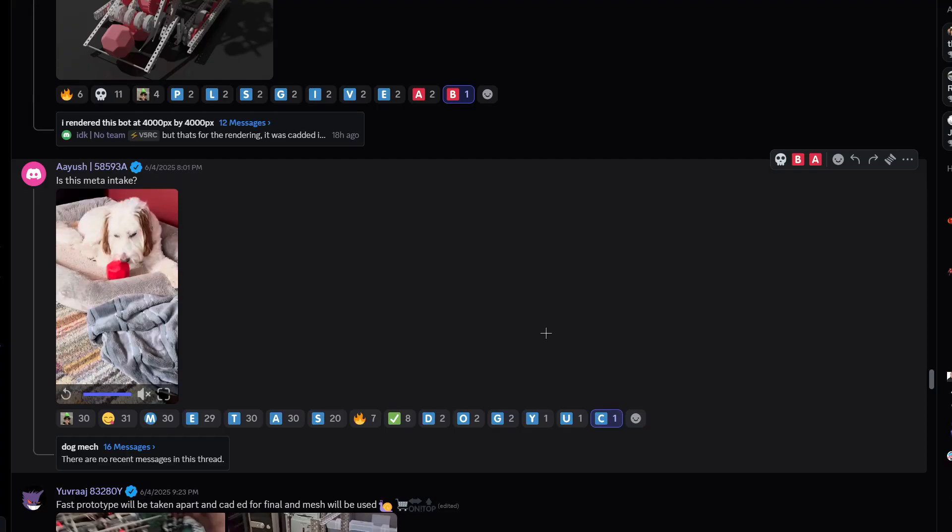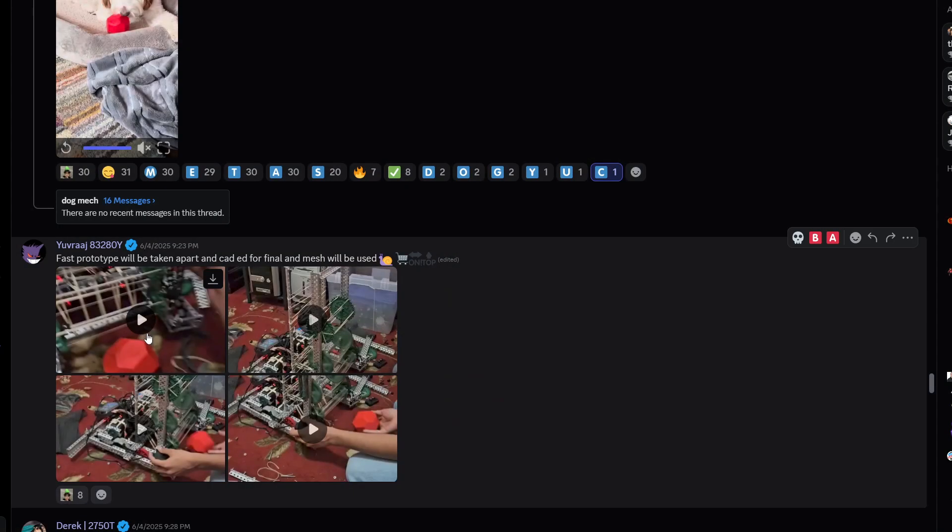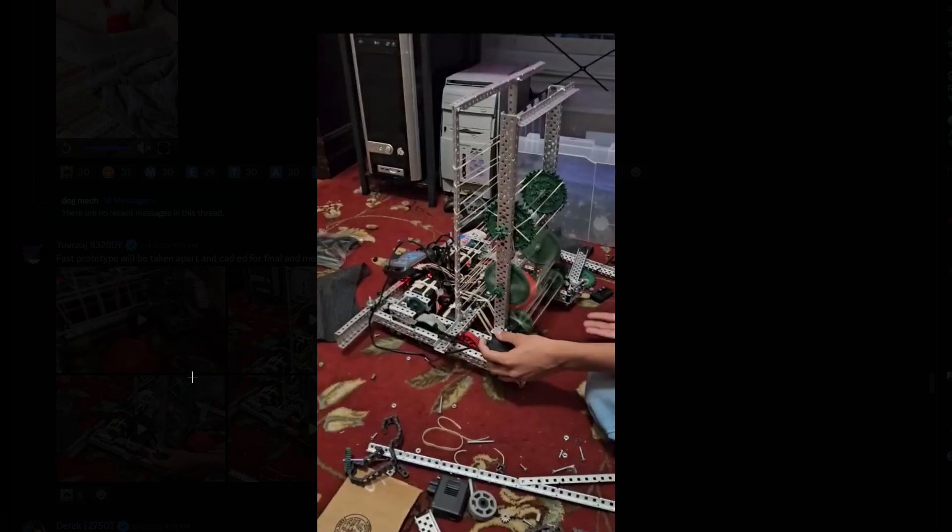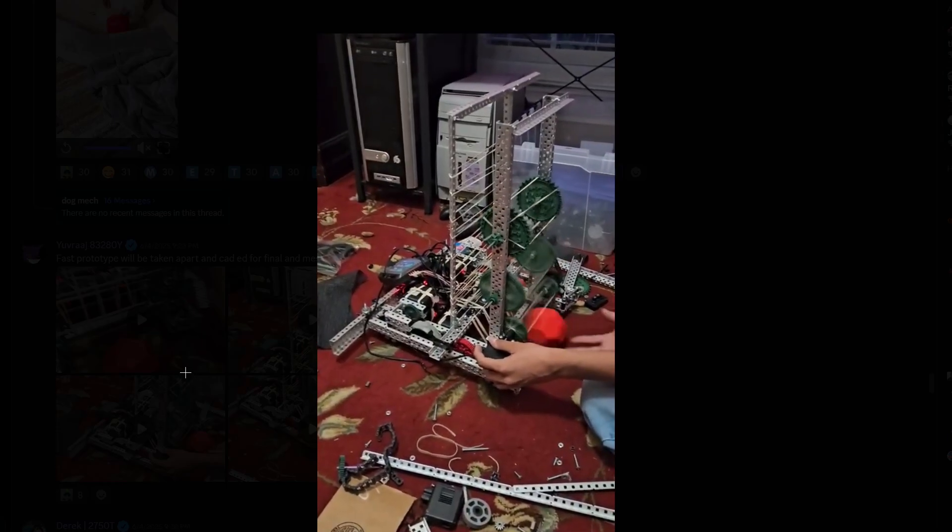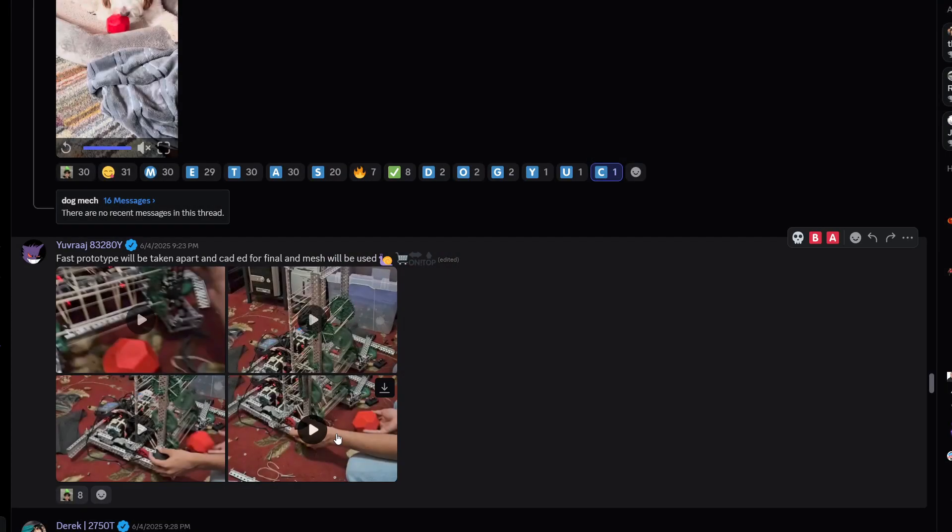Fast prototype will be taken apart and CADed for final and mesh will be used. That is a pretty fast prototype indeed. Very nice, I'm gonna give it a B tier.